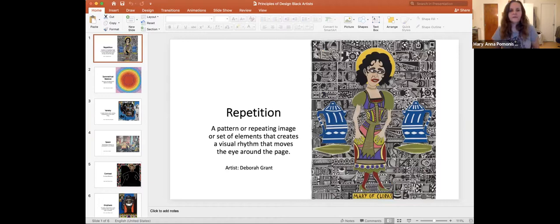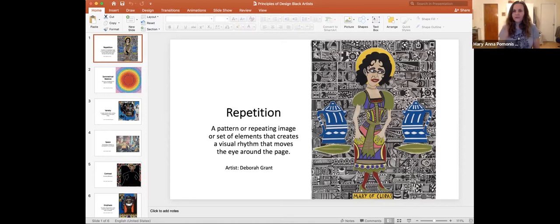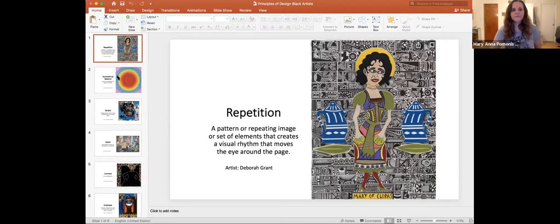Starting with the artists from the Black artists database: here we have an example of repetition. Repetition is a pattern or repeating image or set of elements that creates a visual rhythm that moves the eye around the page. All of that activity in the background — the repetition of the black and white lines and shapes within those rectangles — creates this feeling of movement and rhythm. That background repetition creates a pattern that falls behind her and gives a feeling of movement or motion, almost like she's moving in front of that busy background.